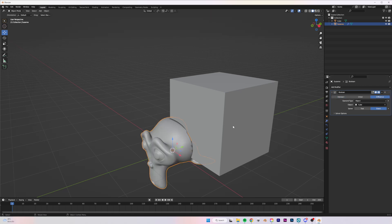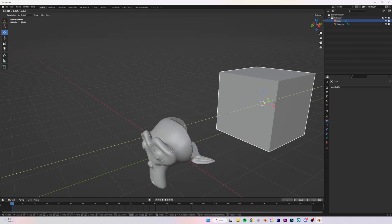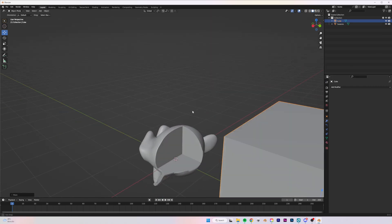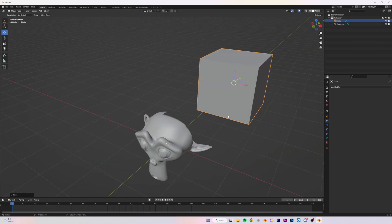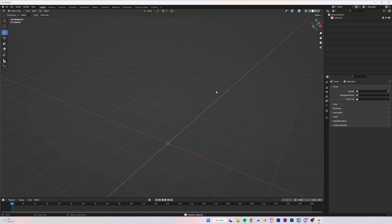Intersect means we keep everything within our object and remove anything outside of it. In our case we want to use Difference, so with that selected we click Apply and move our cube out of the way. We can now see that part of our main model has been deleted.